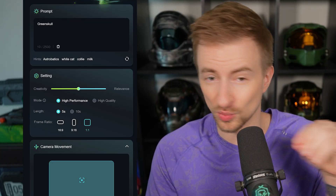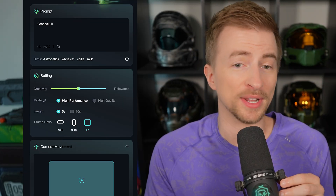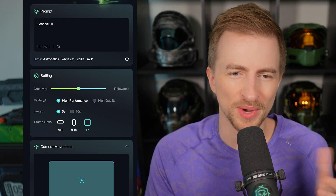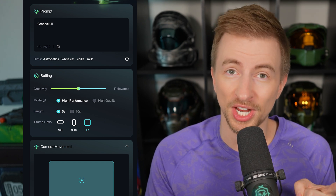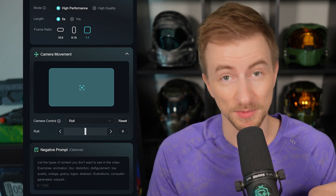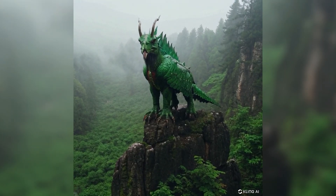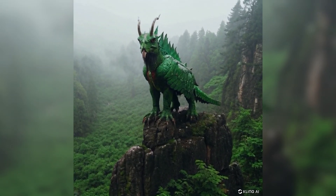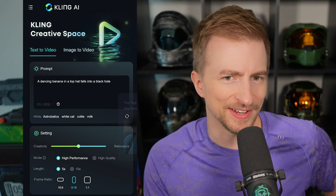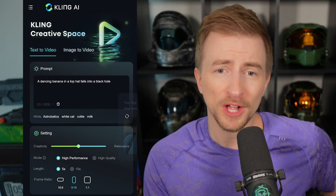Kling has a couple of options: creativity versus relevance, mode and length (which you can't change yet anyway), frame ratio (which you can change), and camera movement. Here's a square one of green skull — majestic lizard. A dancing banana in a top hat falls into a black hole. That's close! I don't know why we got two bananas, and the only thing missing is the actual dance, but otherwise, not bad.